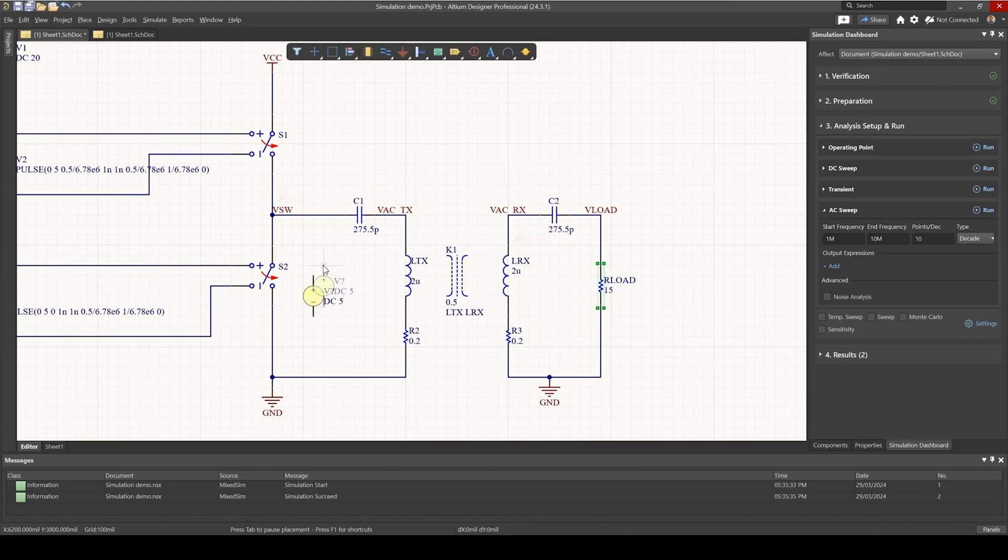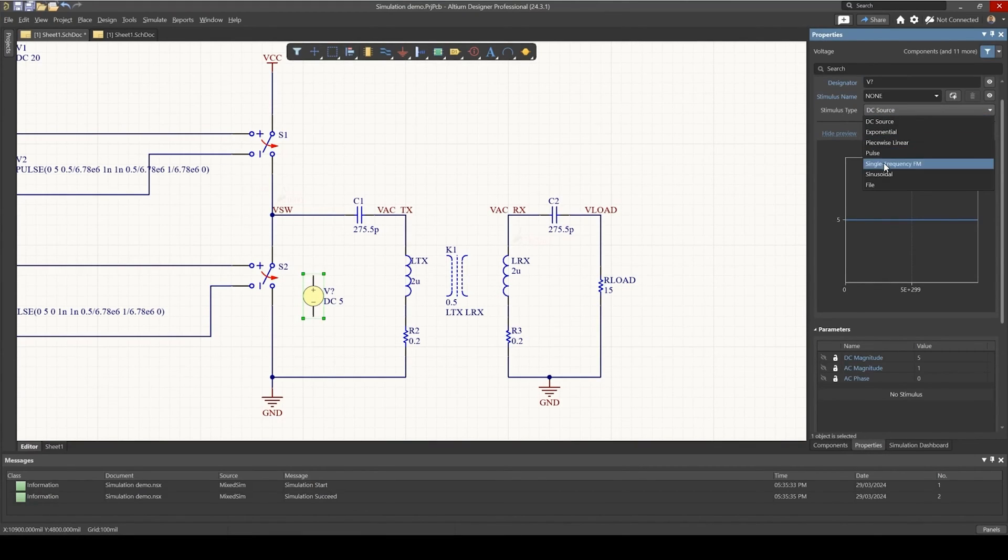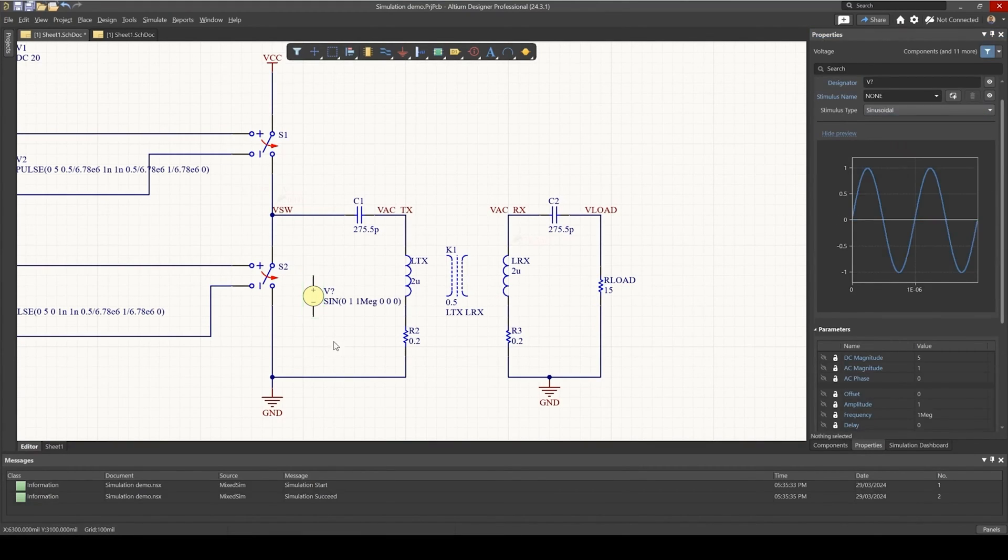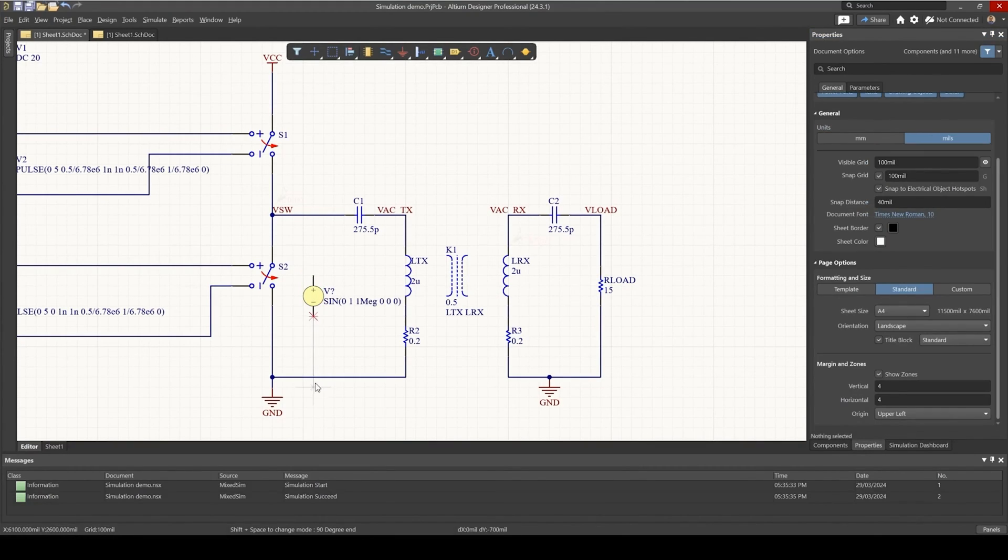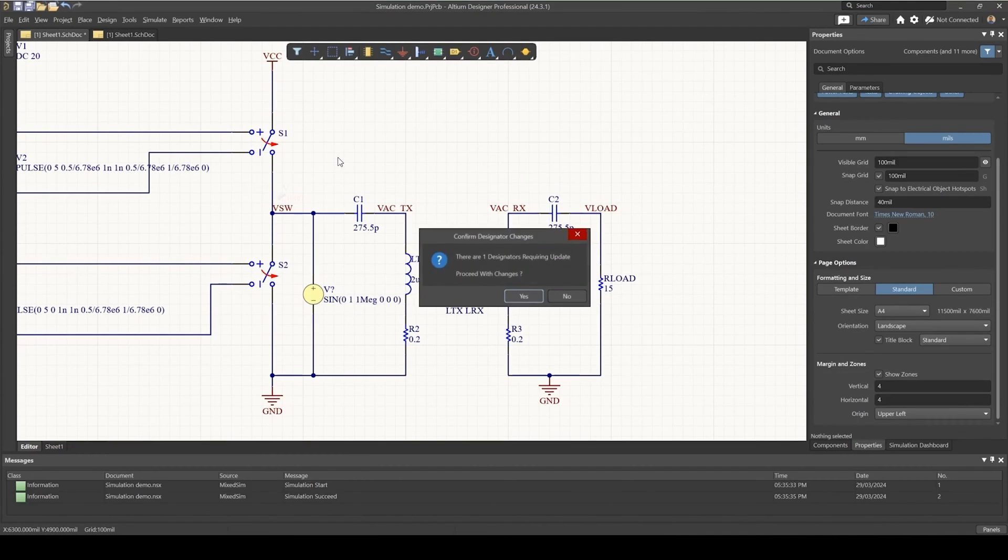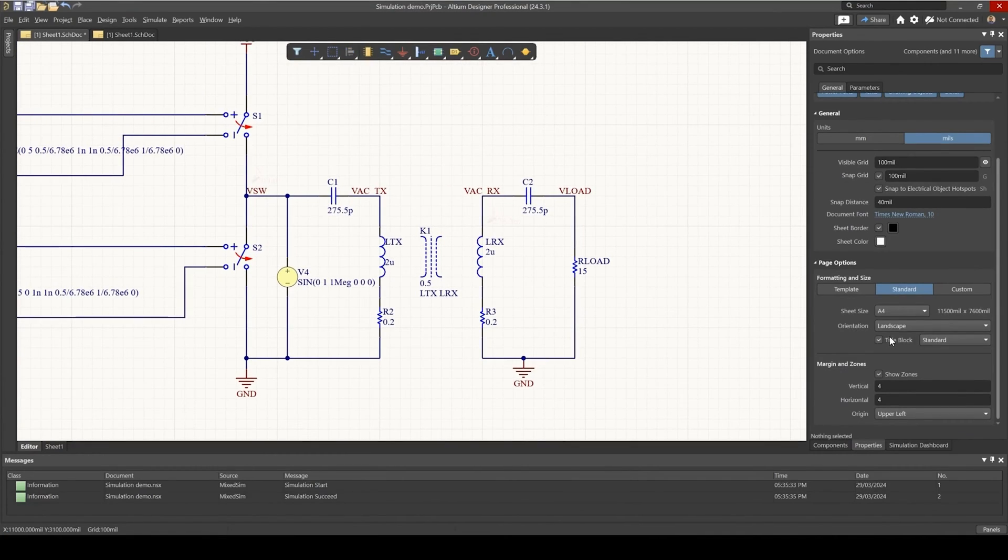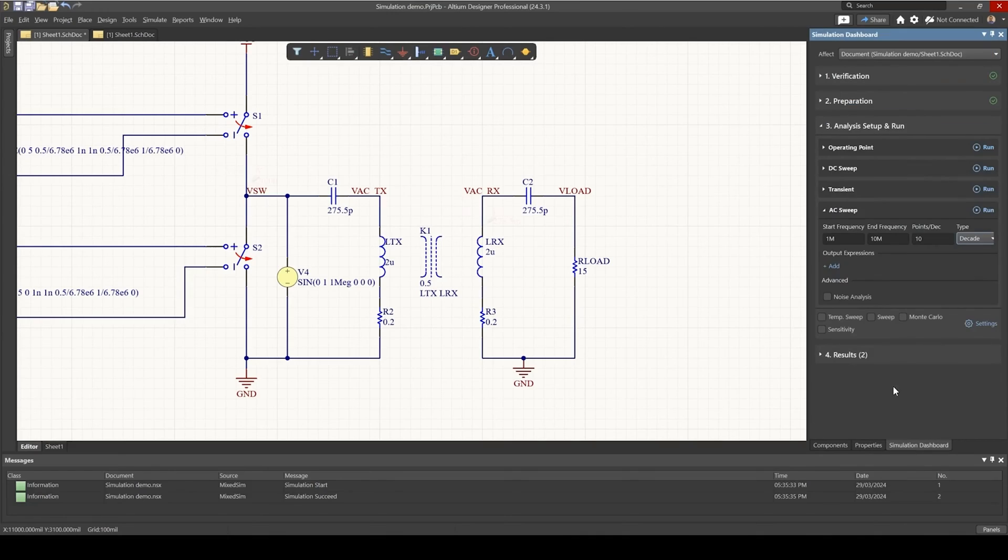Let's add in an AC source. So I'm going to set this to sinusoidal, connect it here, update the annotations, and let's go to our simulation dashboard.